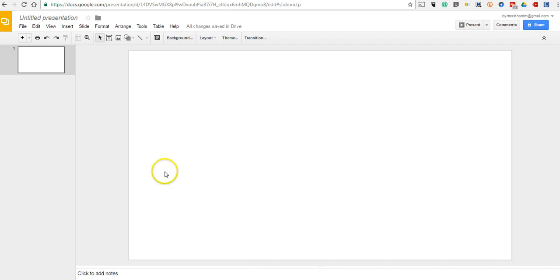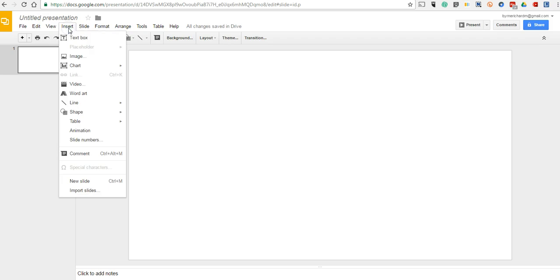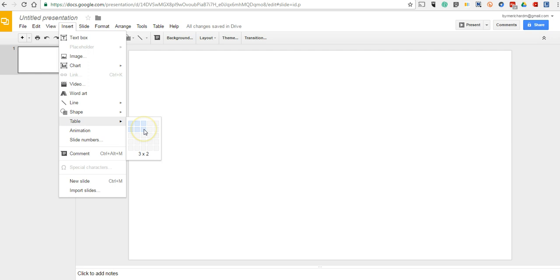The first thing that we're going to do is go up to this Insert menu, and we're going to insert a table. We could do something like a 3x2 or just do a 3x1, depending on how many cells you want to have in your comic strip.